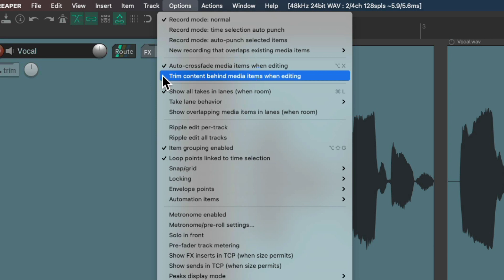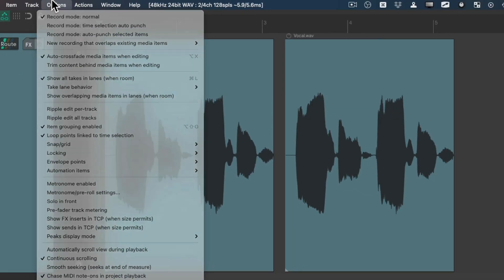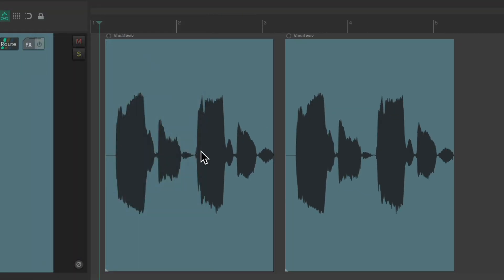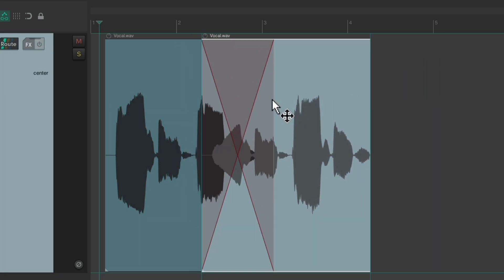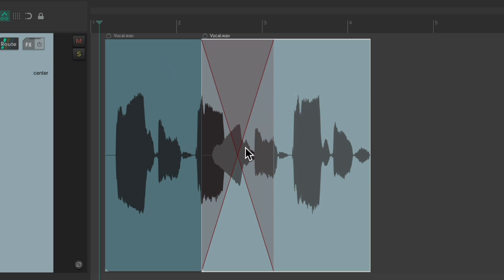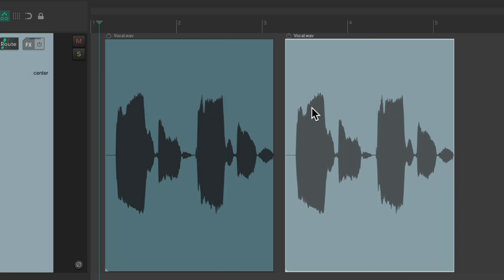So if you were to grab this audio file right here and put it on top of this one, by default it's going to crossfade. This one's going to fade out into this one. This one's going to fade in afterwards because auto crossfade is on by default, as we can see right over here.